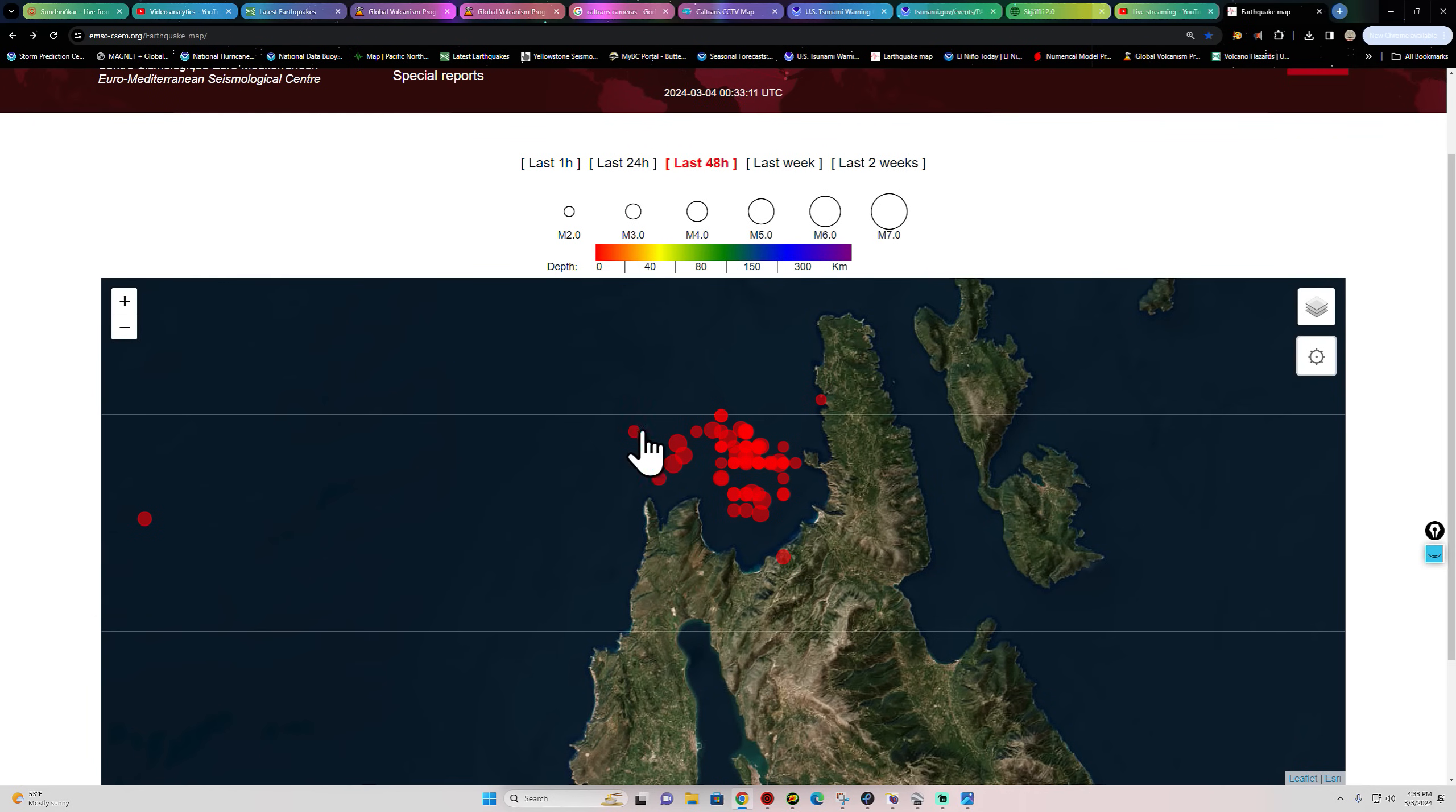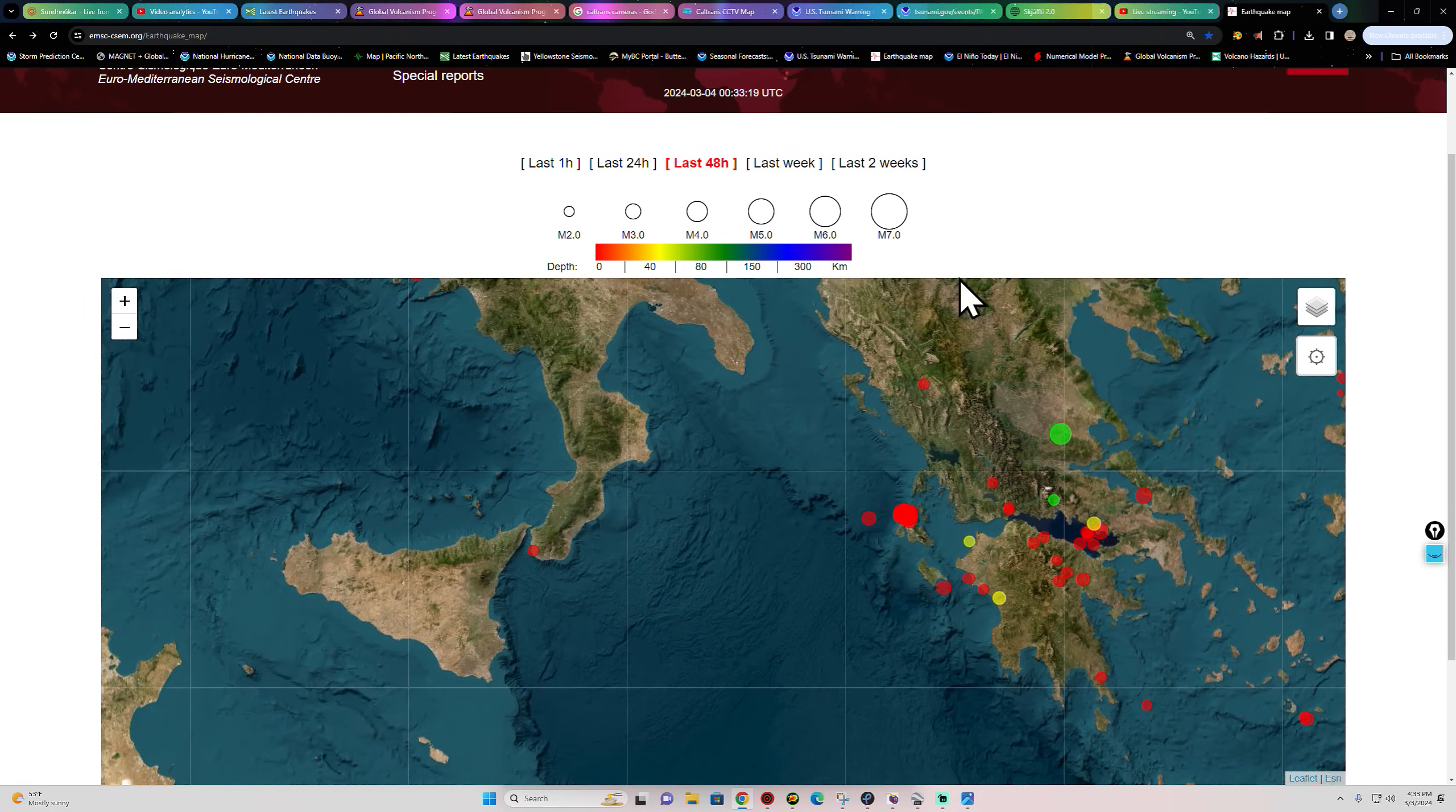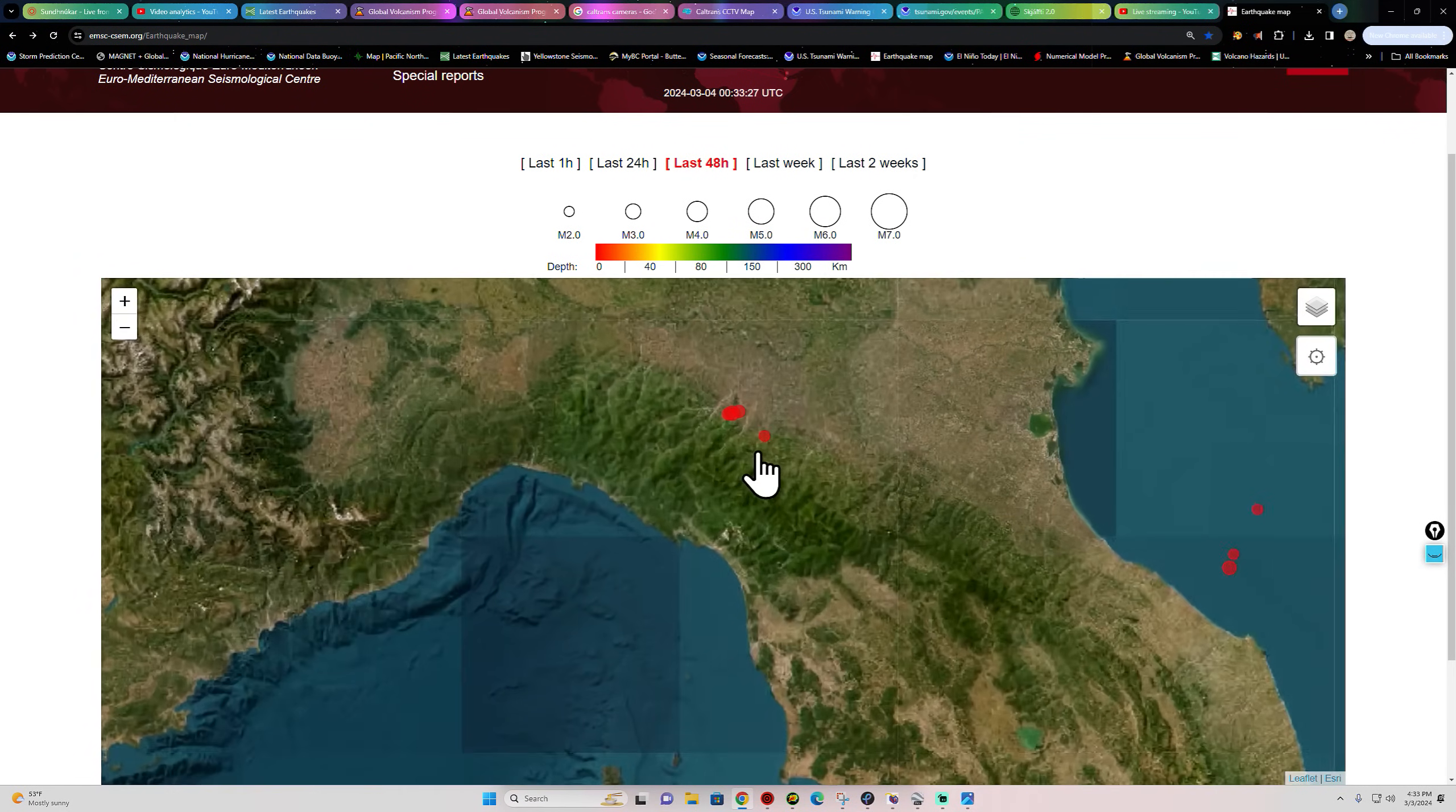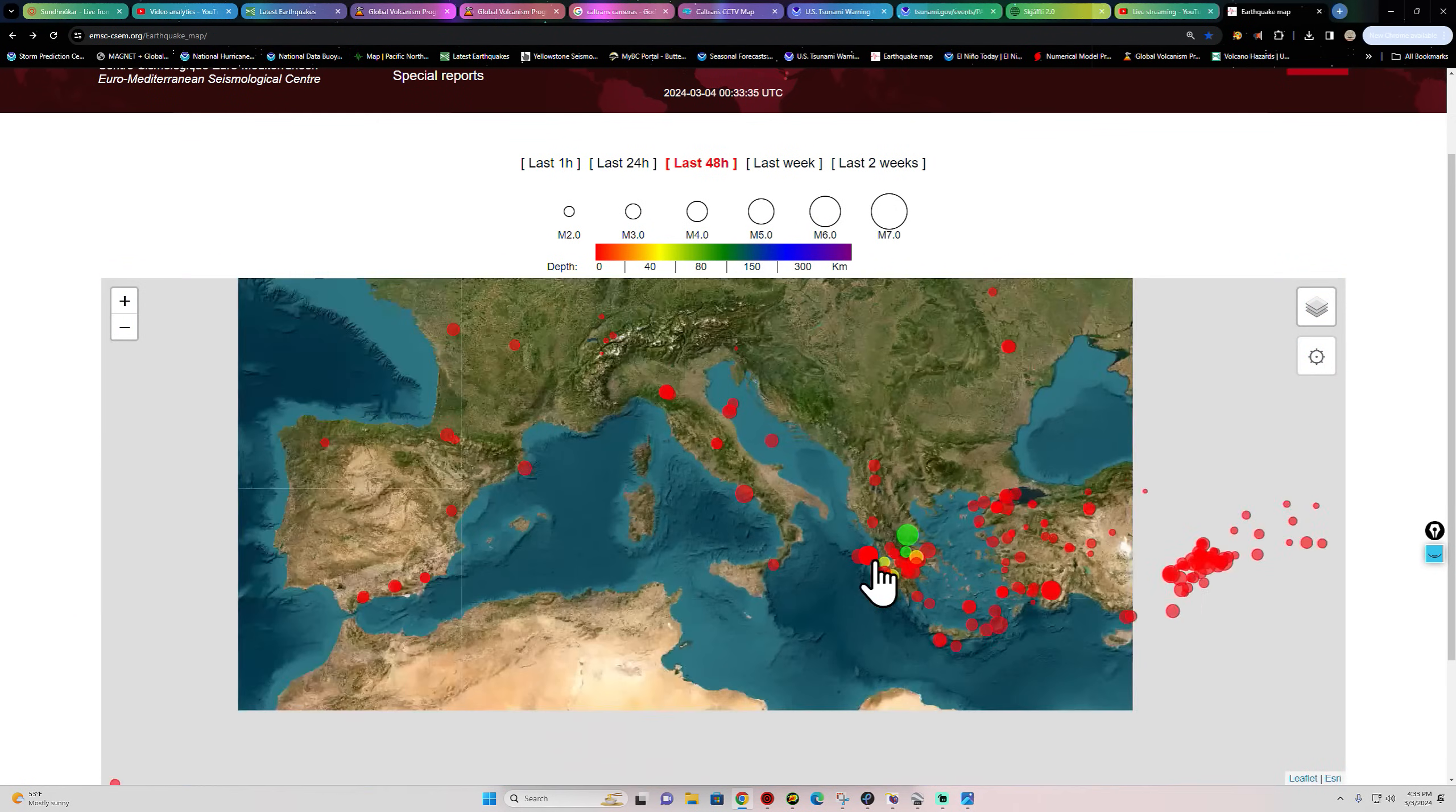It looks like maybe things are about ready to maybe see some larger activity out there. It's been a little while since we've seen any larger earthquake activity, so we'll continue to watch that. Definitely a hot spot of activity here.